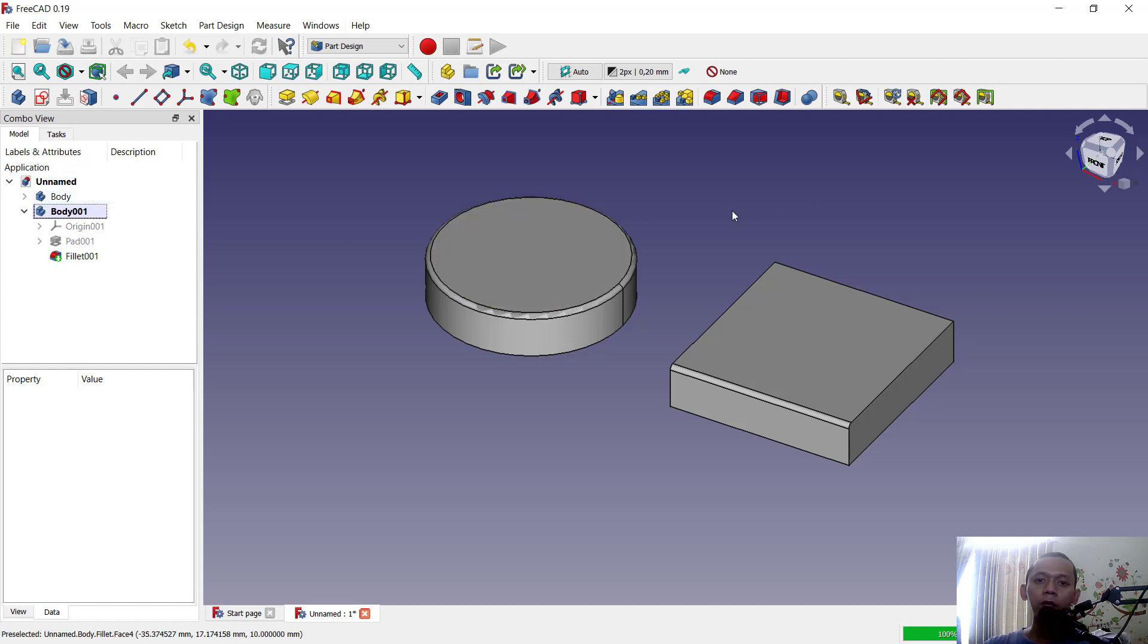Okay, that's it: how to make a body active in FreeCAD. If you have any questions about this tutorial, you can comment below this video.